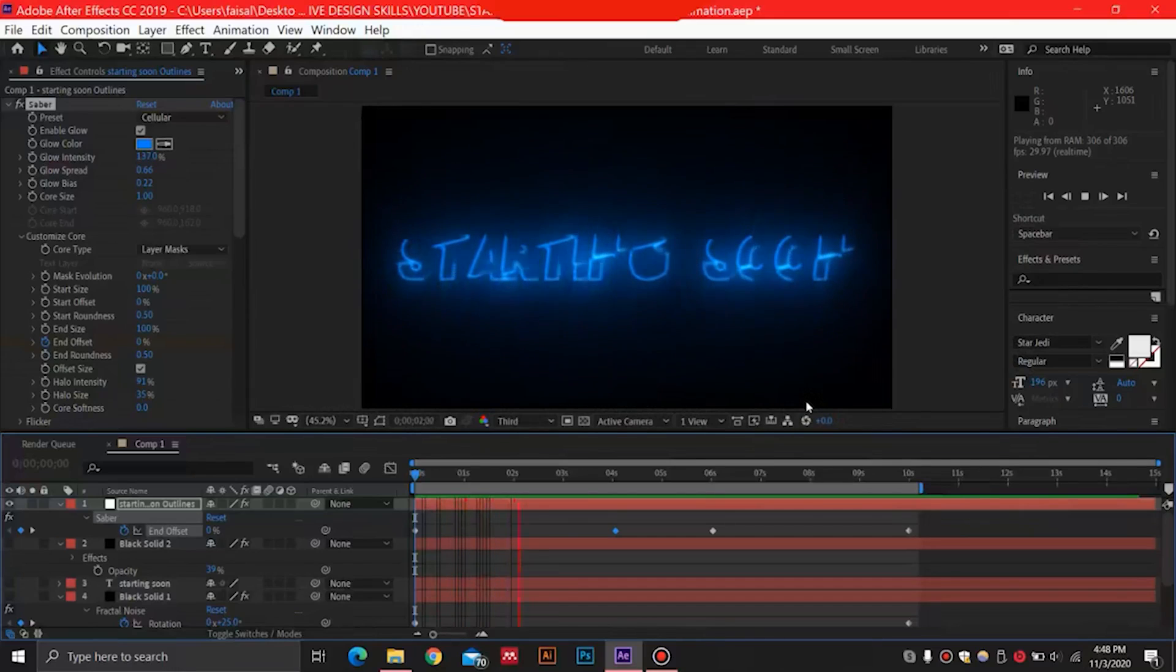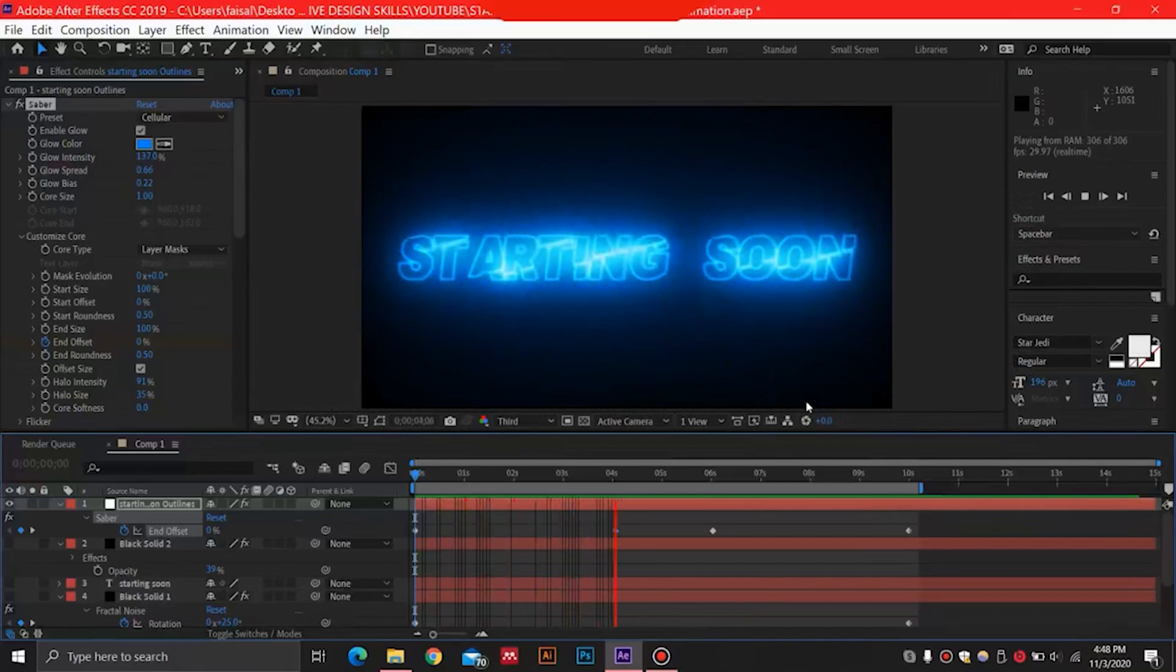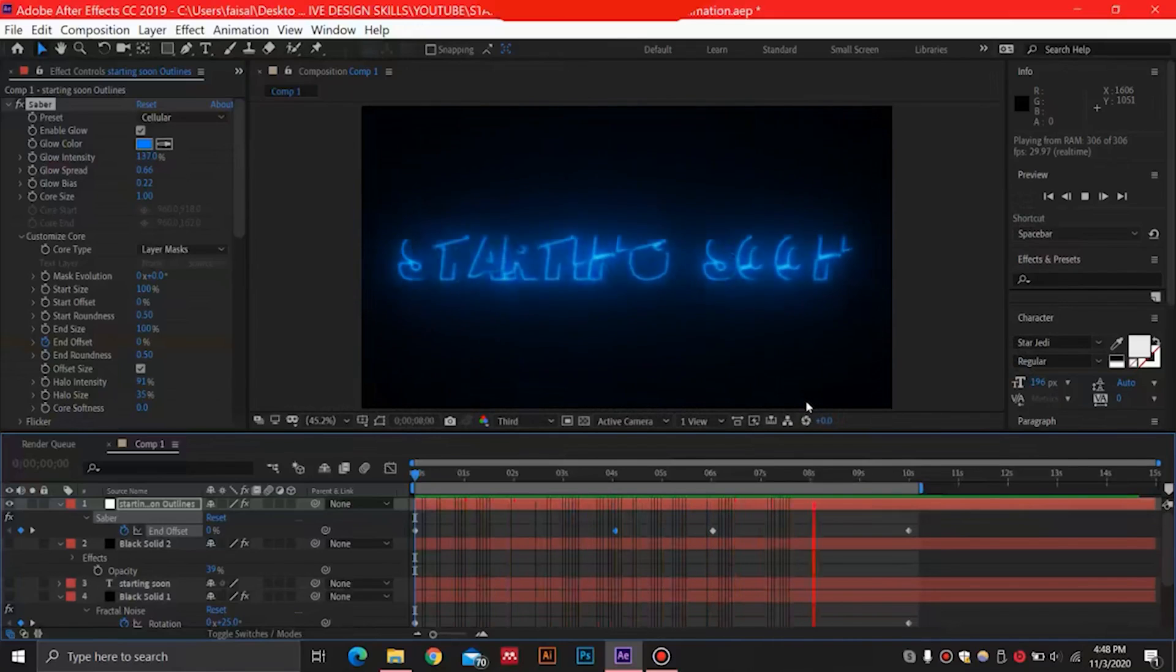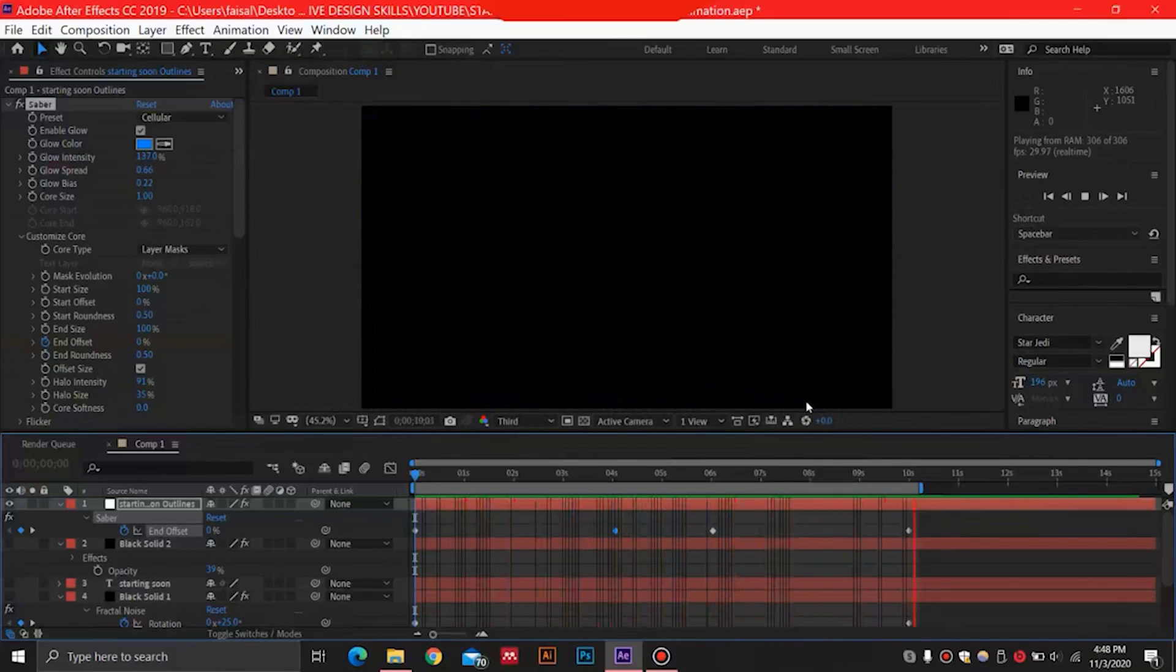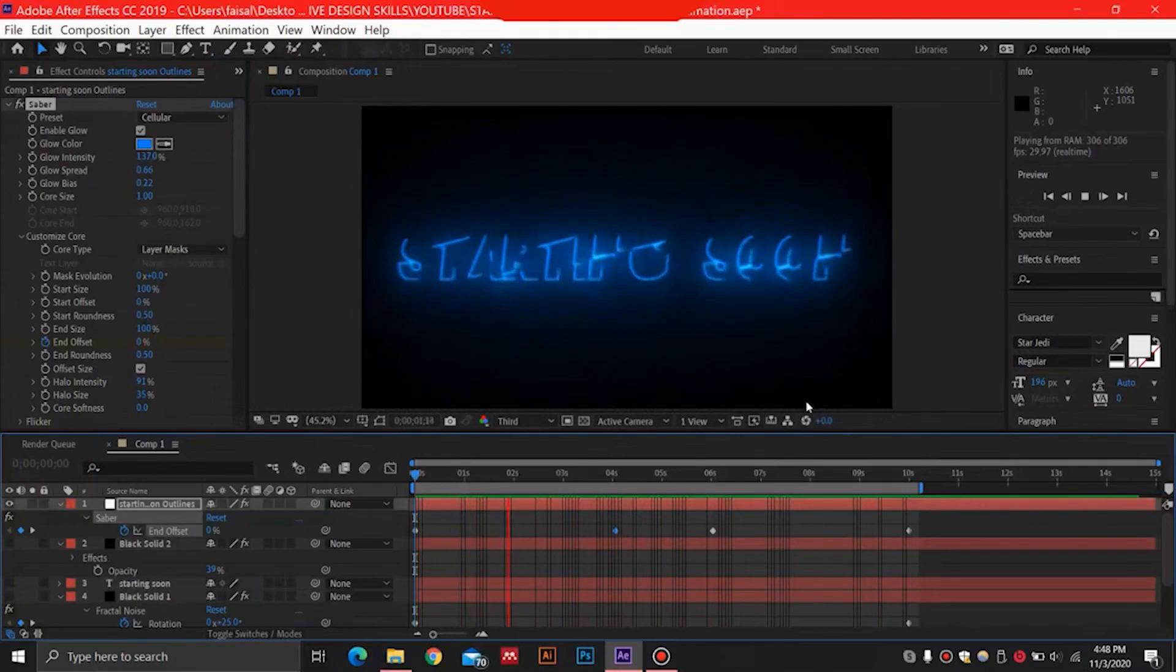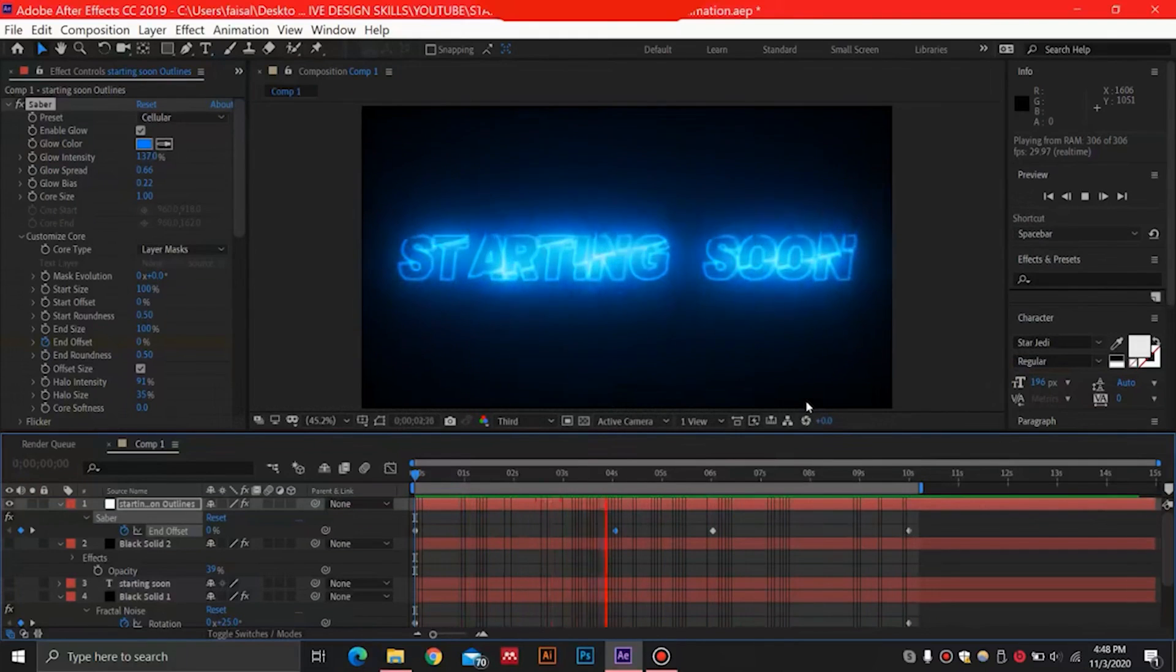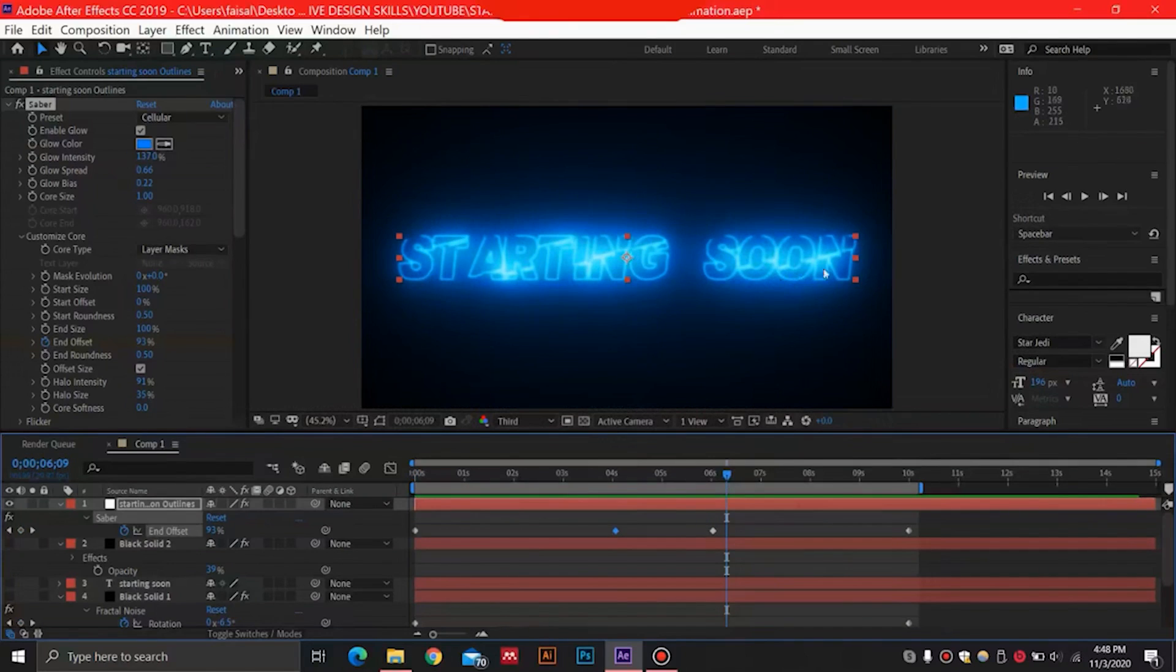Hey everyone, welcome to WG Productions. Today we will be making a fairly simple animation which will be a starting soon animation using the Saber plugin. You can use this on a black background or any other background, but this glow really looks good on a darker background with a lighter color for the glow. So if you are new to the channel, then please subscribe and let's get straight to the video.